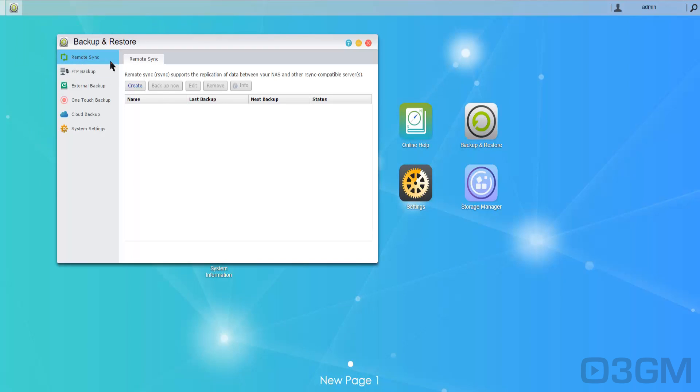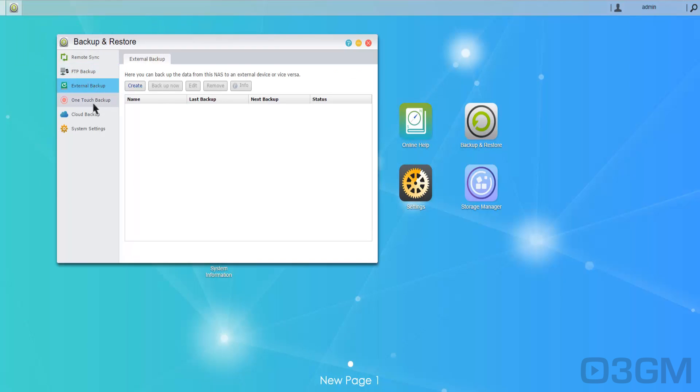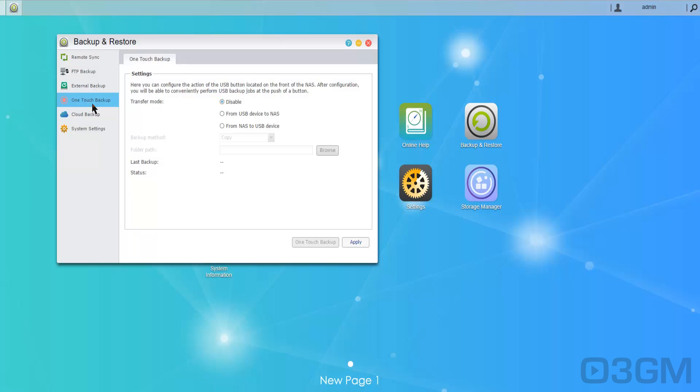Online help. Backup restore options. You've got remote sync, FTP backup, external backup. One touch backup, this is pretty darn neat. Remember me mentioning about the one touch button on the front. Well this is where you set it up.